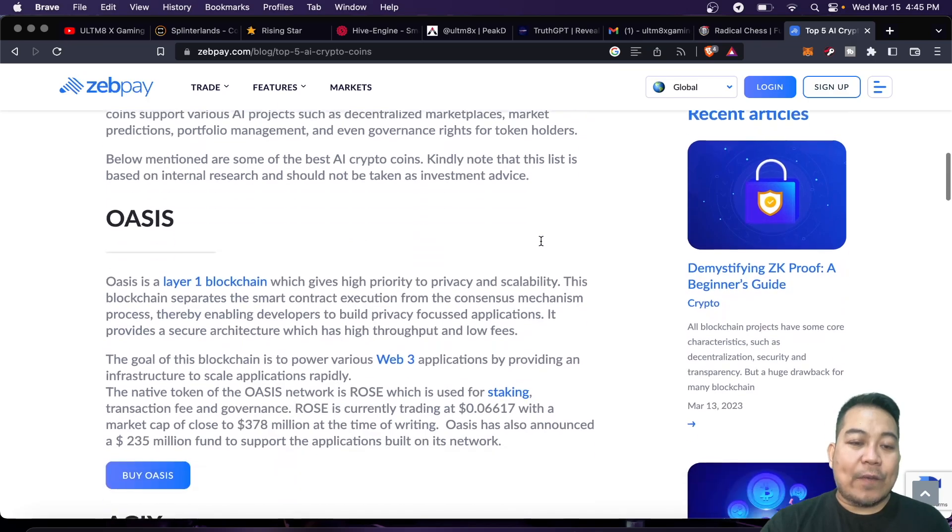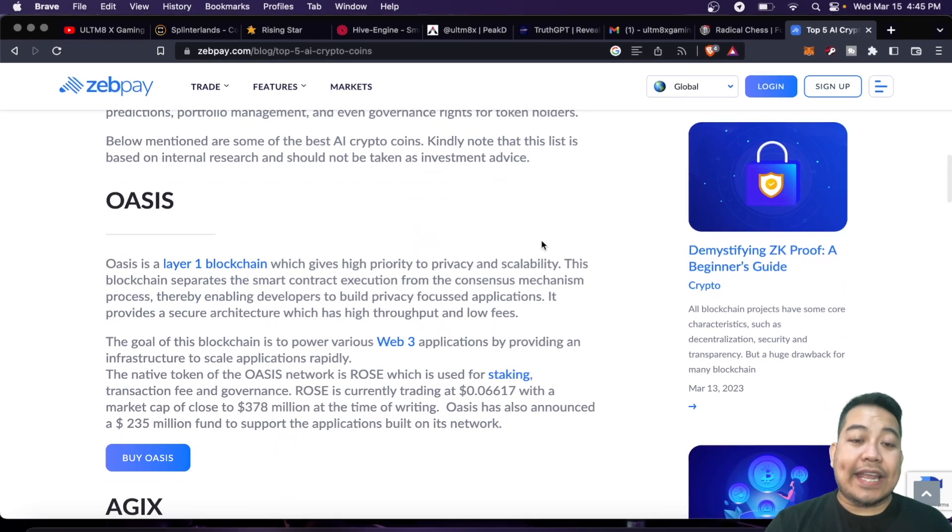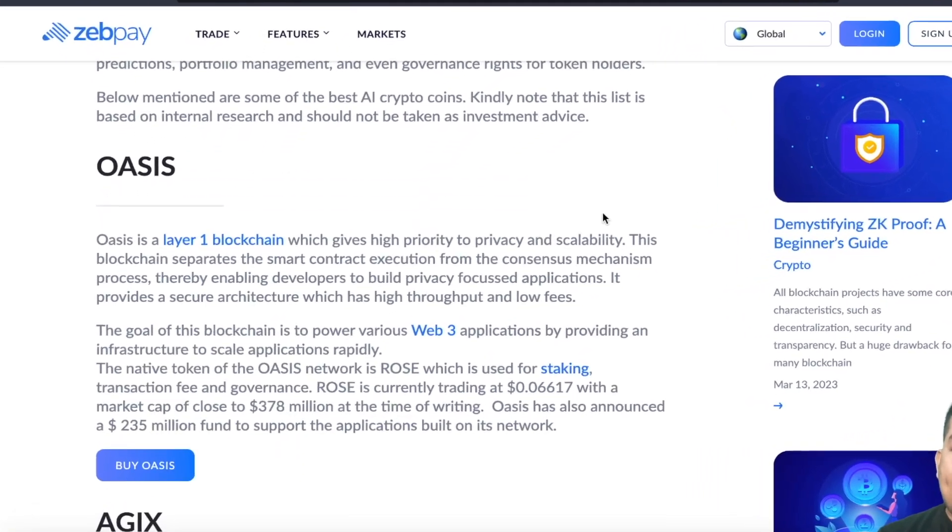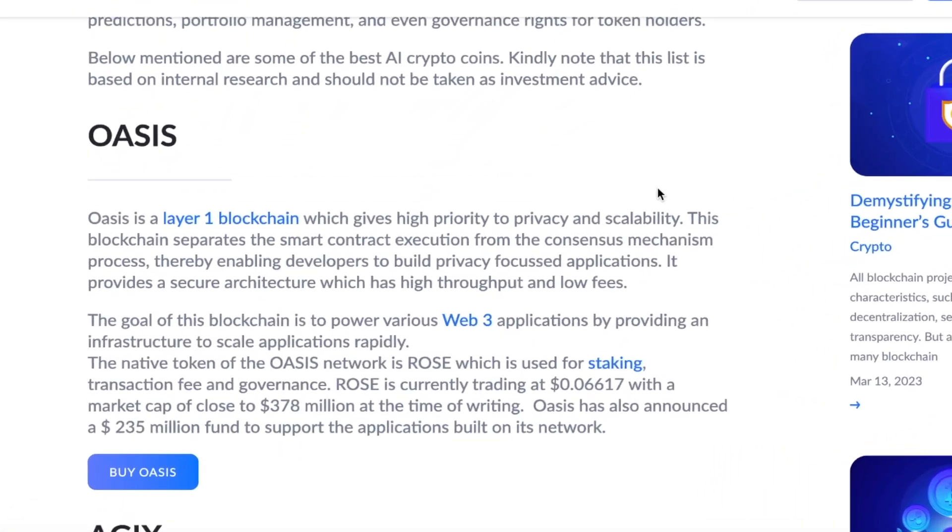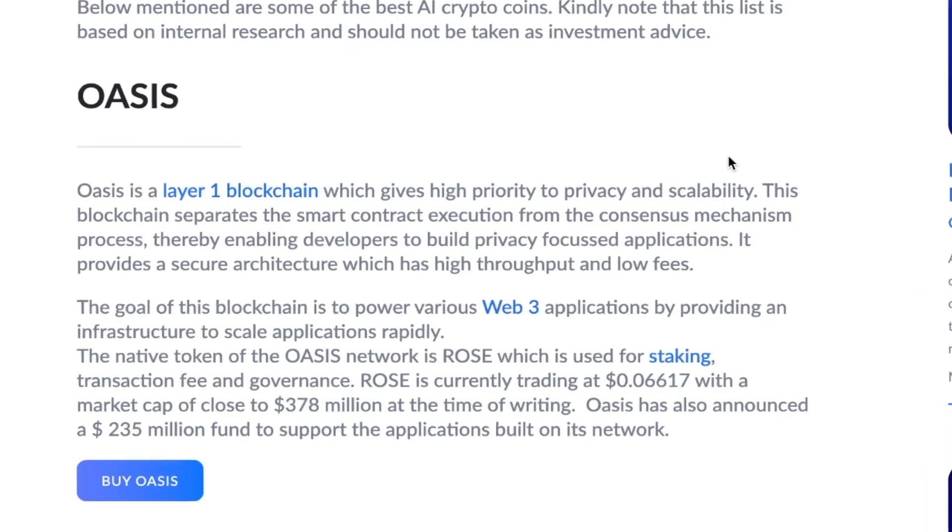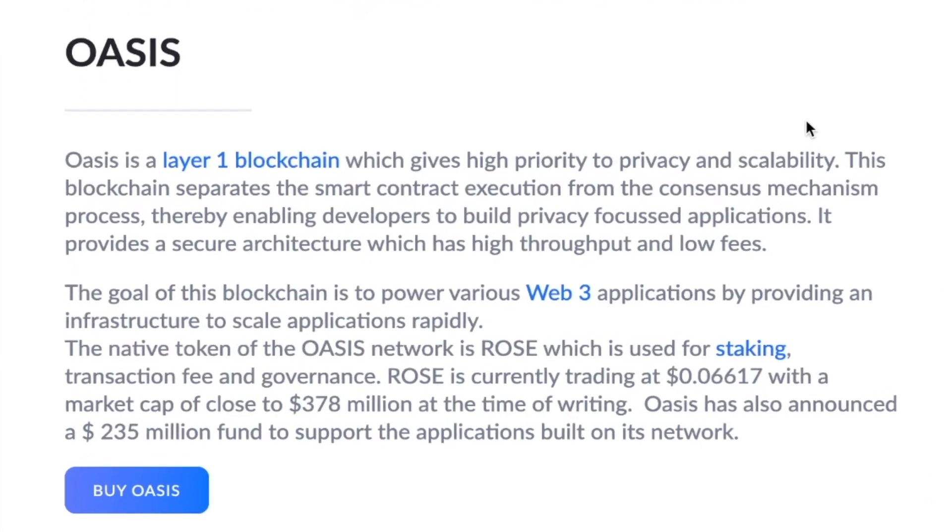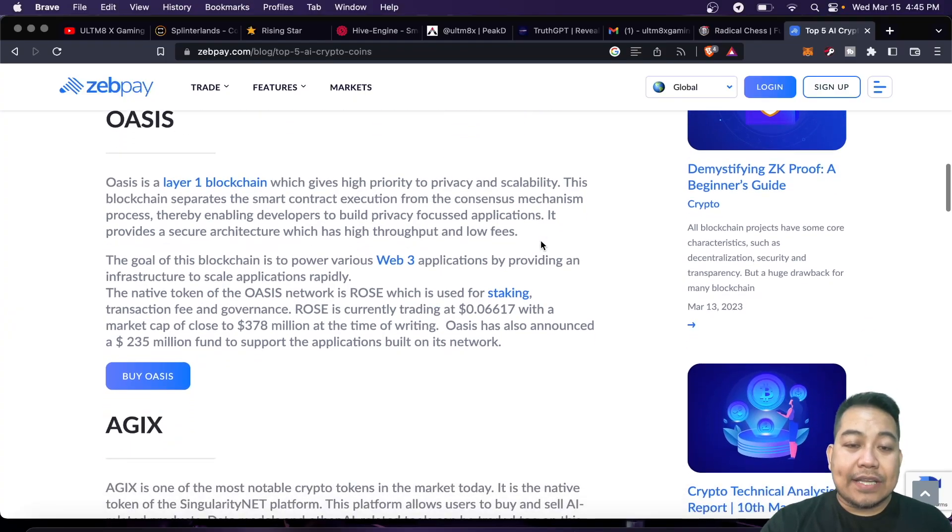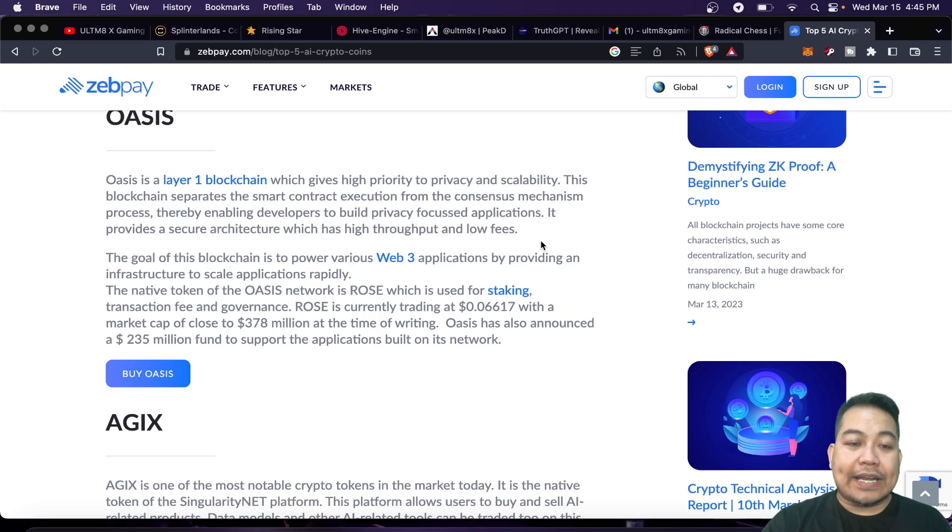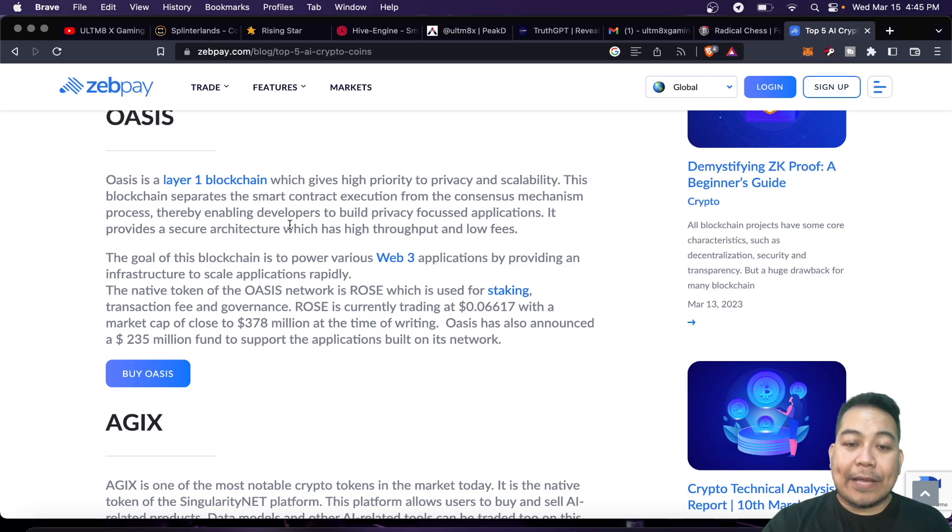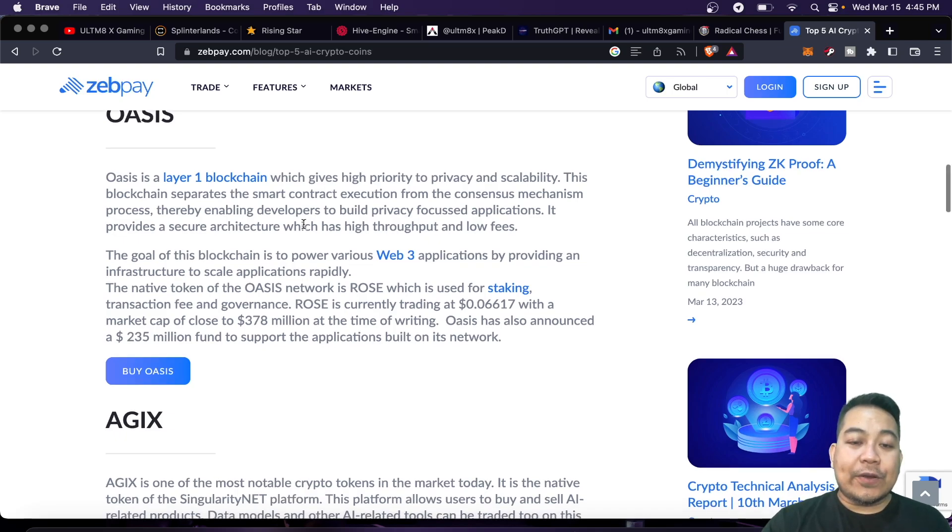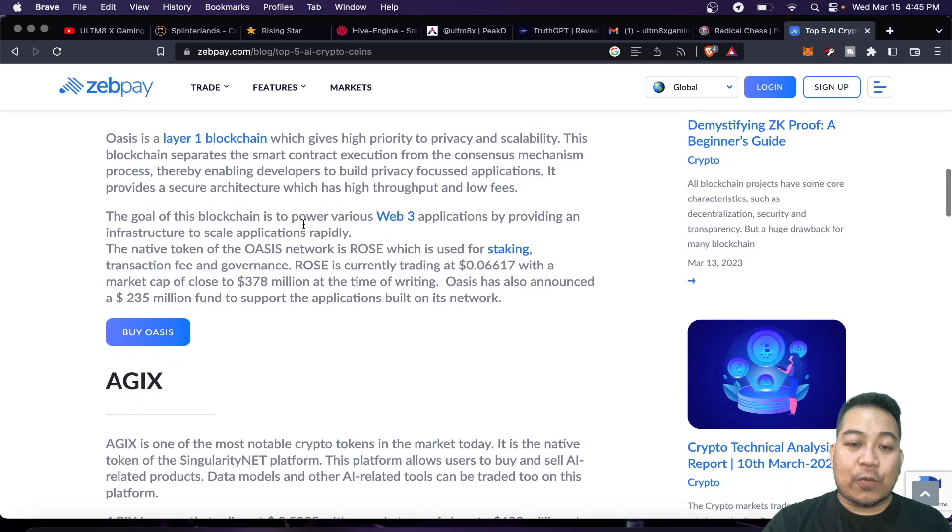Oasis is a layer 1 blockchain which gives high priority to privacy and scalability. This blockchain separates the smart contract execution from the consensus mechanism process, thereby enabling developers to build privacy-focused applications. It provides a secure architecture which has high throughput and low fees.